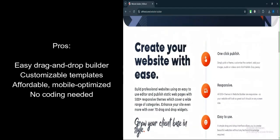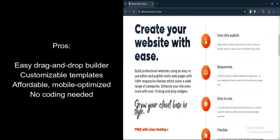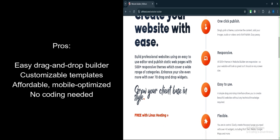Customizable Templates: Offers a variety of templates that you can easily customize to fit your brand or style. Affordable: The Builder is included with the Pro Linux hosting plans, which are competitively priced.